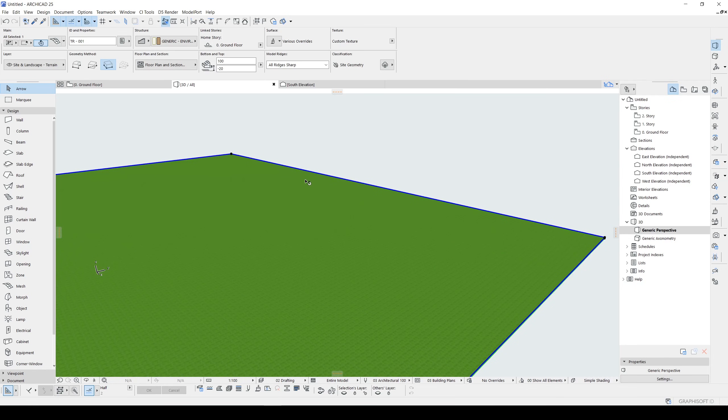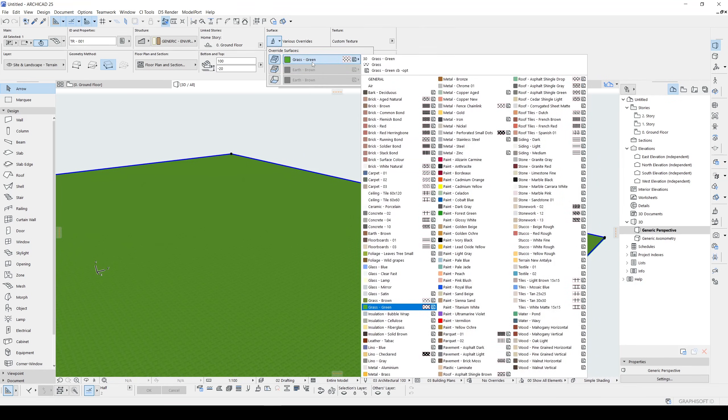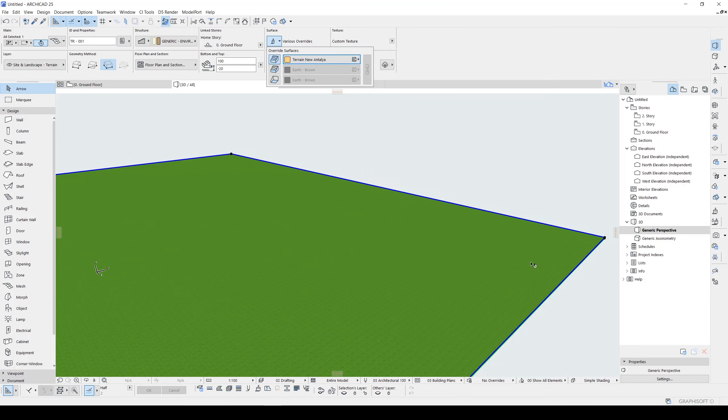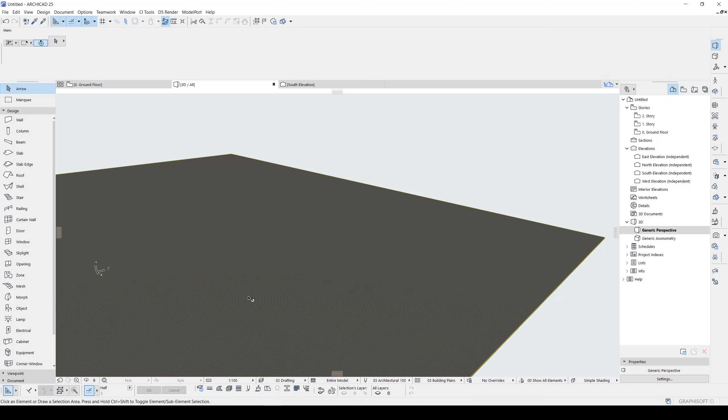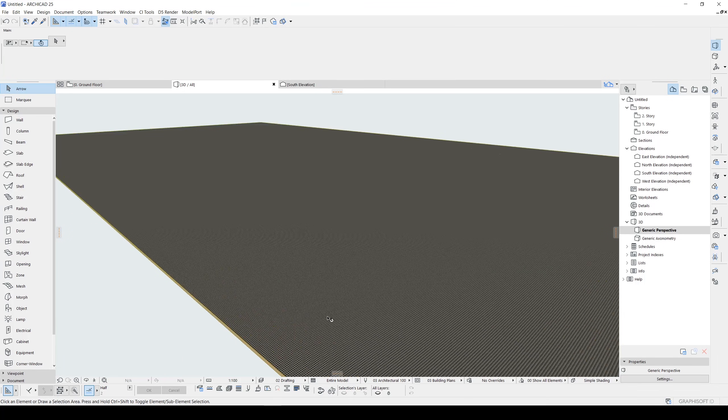Let's click our terrain and change its surface to our new surface. But we have a big problem.